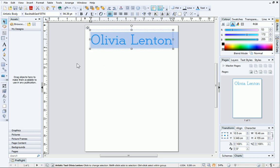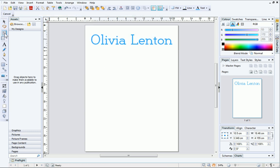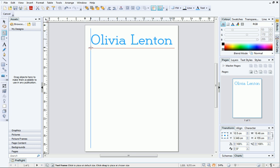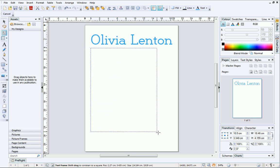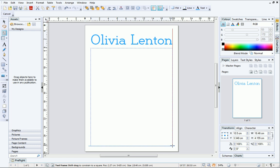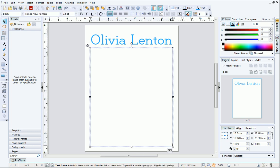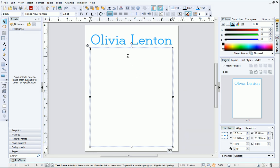Next, we'll add a standard text frame. Once again, you can see that dynamic guides have appeared to help you line up the text frame to the existing text object and page margins. To help design the rest of the page, you can fill the frame with placeholder text. To do this, either press F5 when the frame is selected, or select the option from the right-click menu.